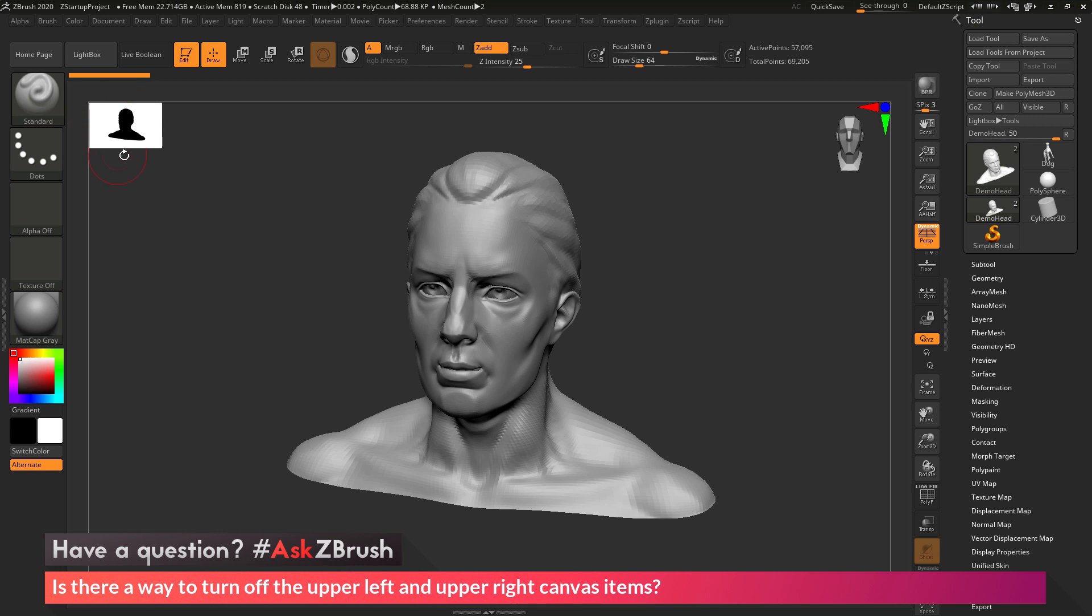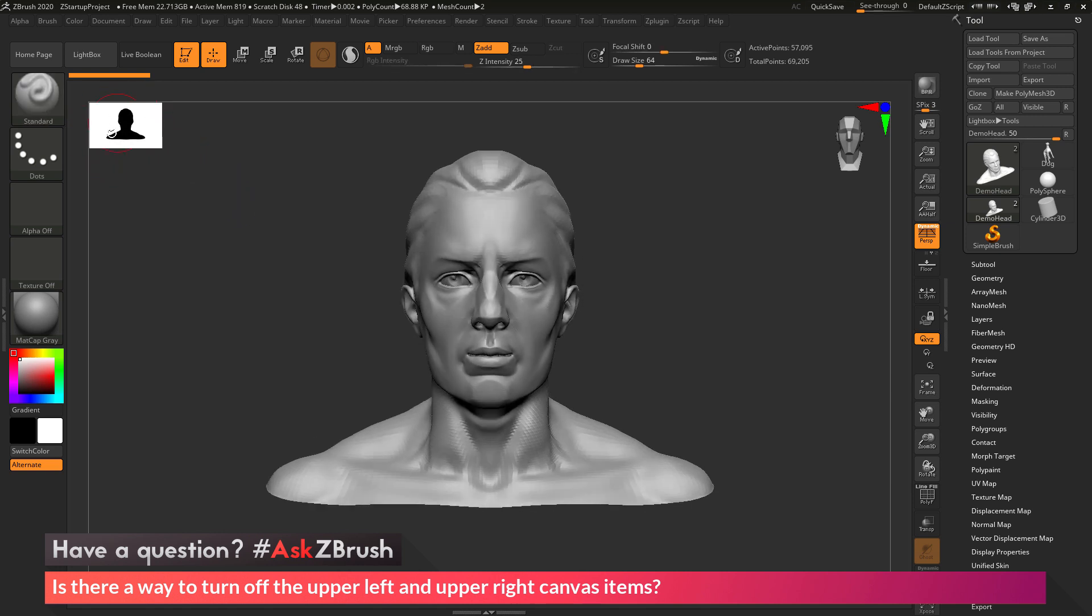Over here on the left side we have the thumbnail view. And the thumbnail view will allow you to see the silhouette of your current model or a thumbnail version of it at a smaller pixel resolution.